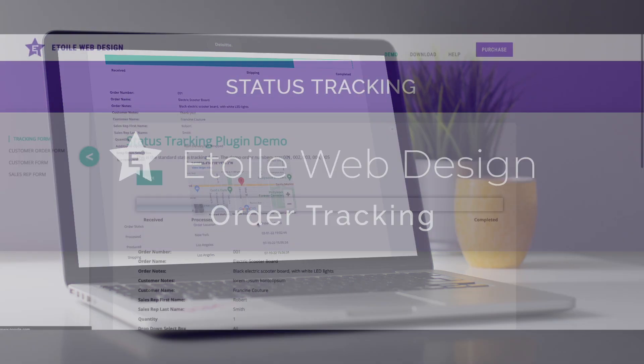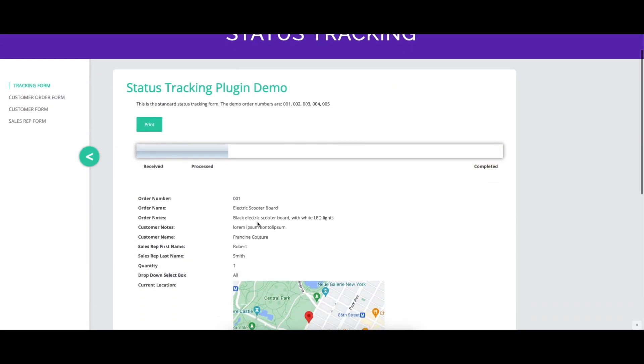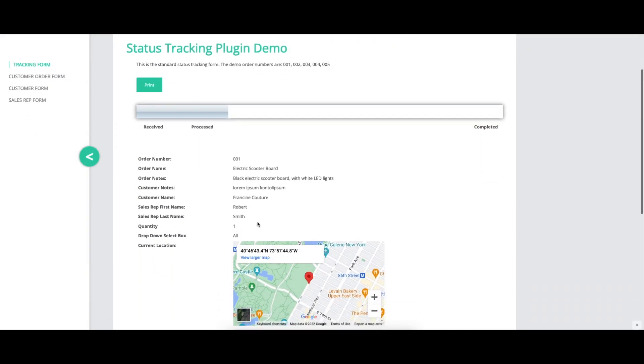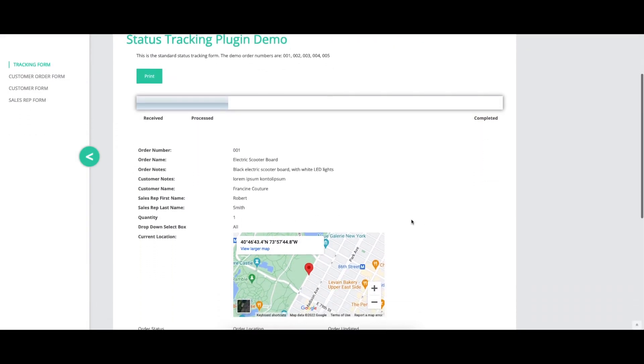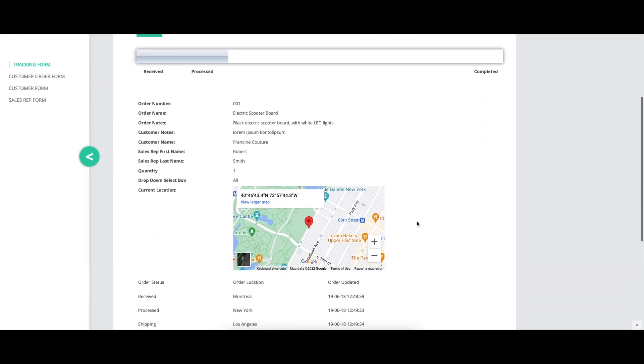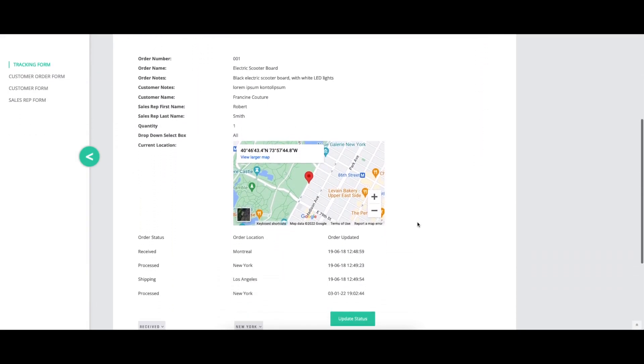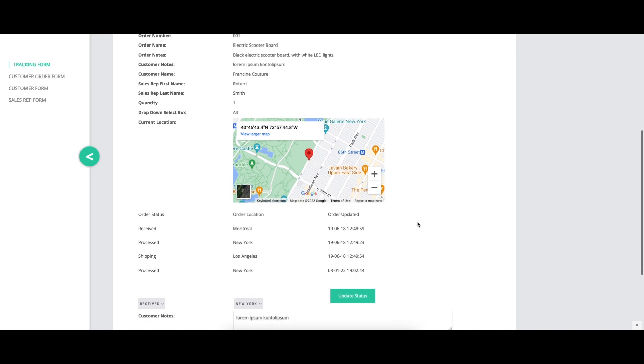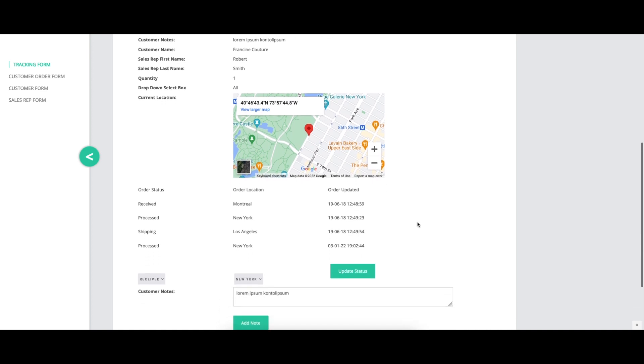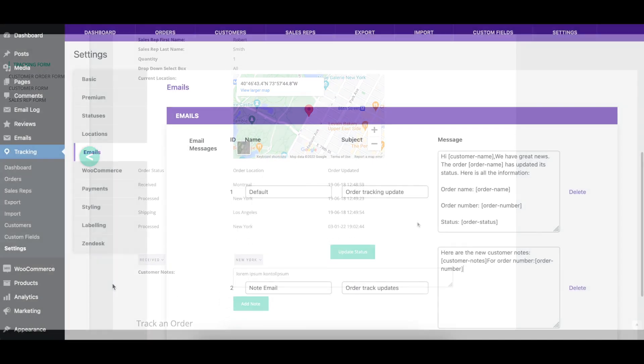This video covers the email section of the order tracking plugin settings, explaining how to create and modify emails and showing a before and after visual where appropriate.